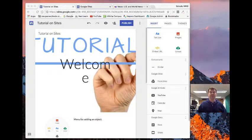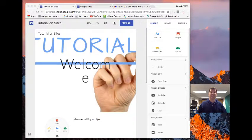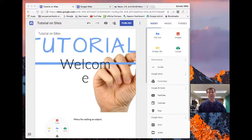All right, in this video I'm going to show you how to add more pages and play around with your theme for your site.